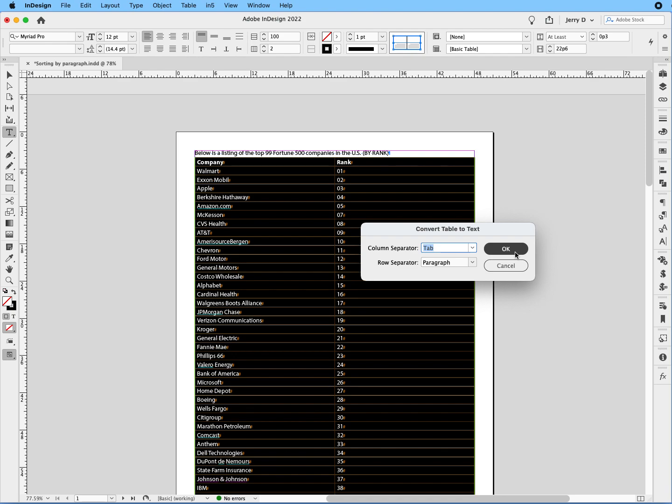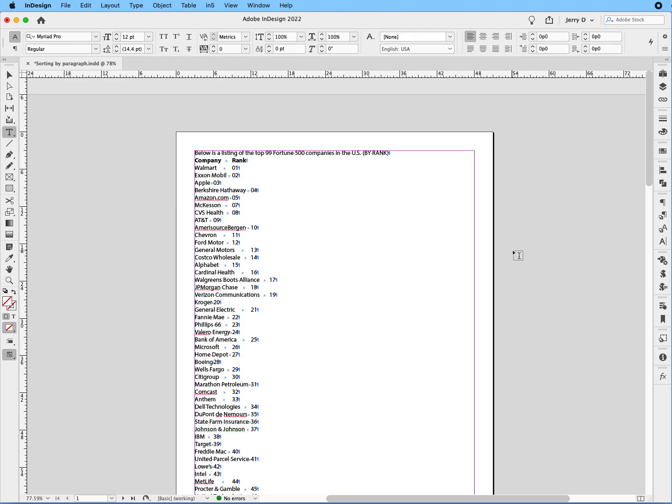So we want to keep the column separators as tabs and the row separators as paragraph returns. We'll say OK, so you have this right here now.